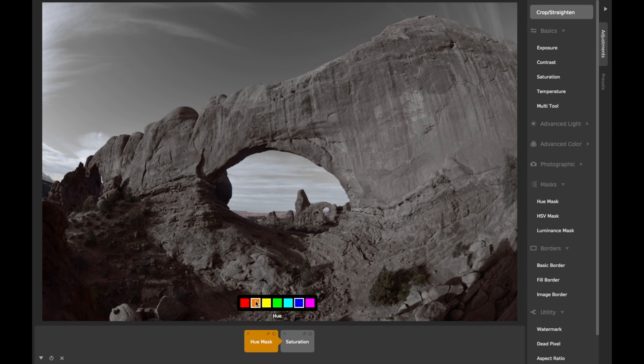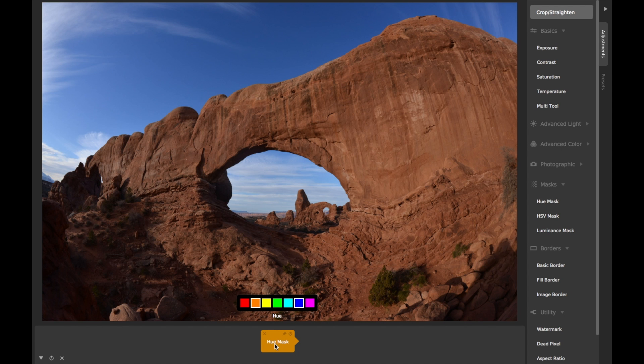For finer control over hue masking, consider using the curve-based HSV Mask.